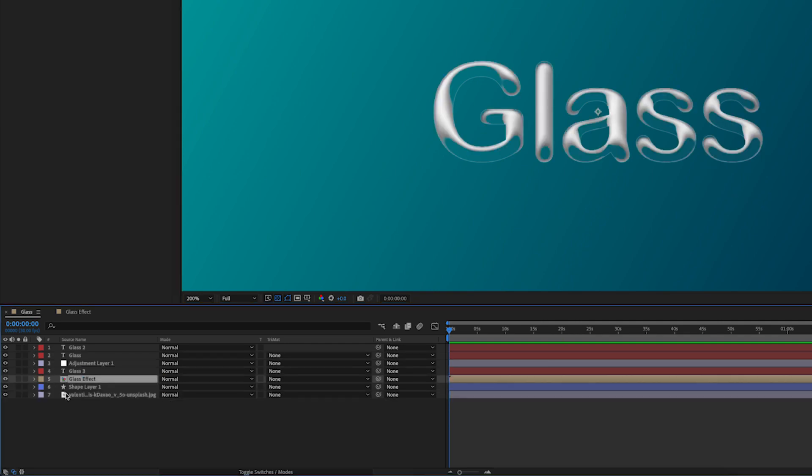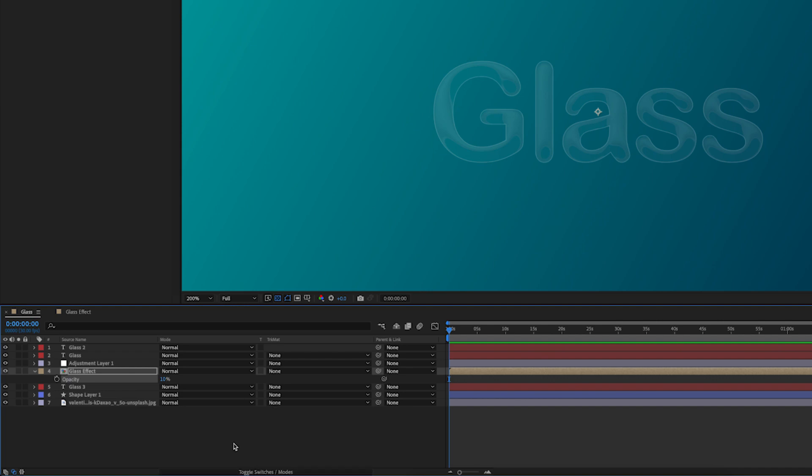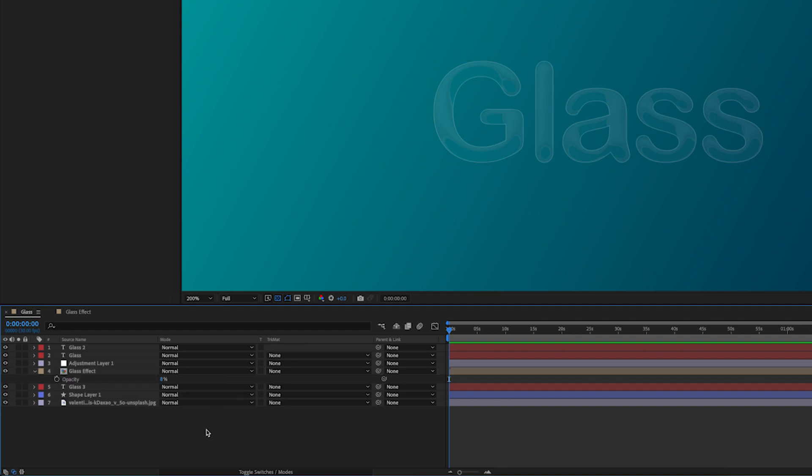Also I'm going to turn on this glass effect layer and put that below the adjustment layer, turn down the opacity, and that will give it a little bit more of that 3D effect which I think looks quite nice. You don't have to do these things, just have a play around and see what works for you.